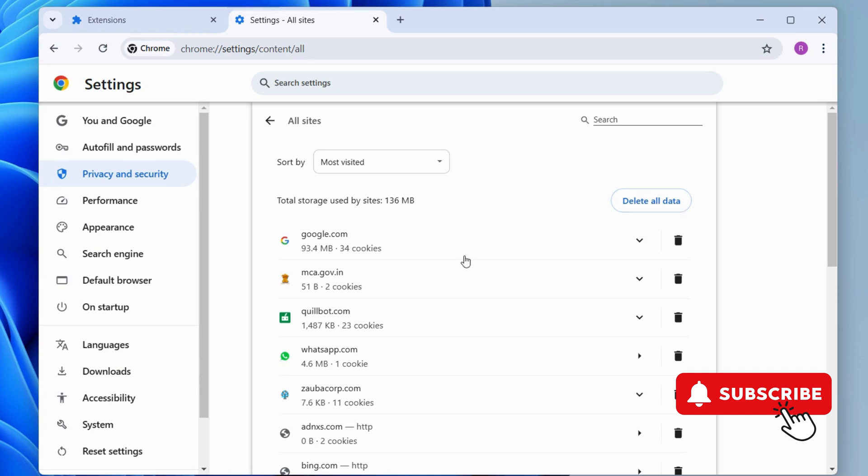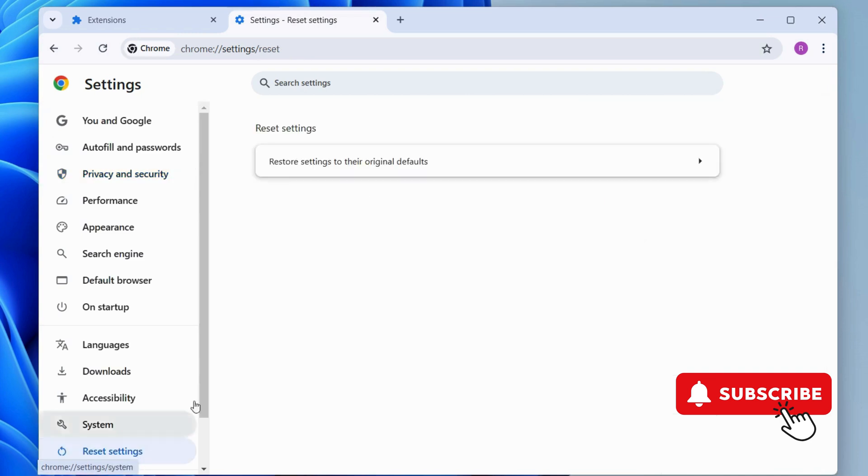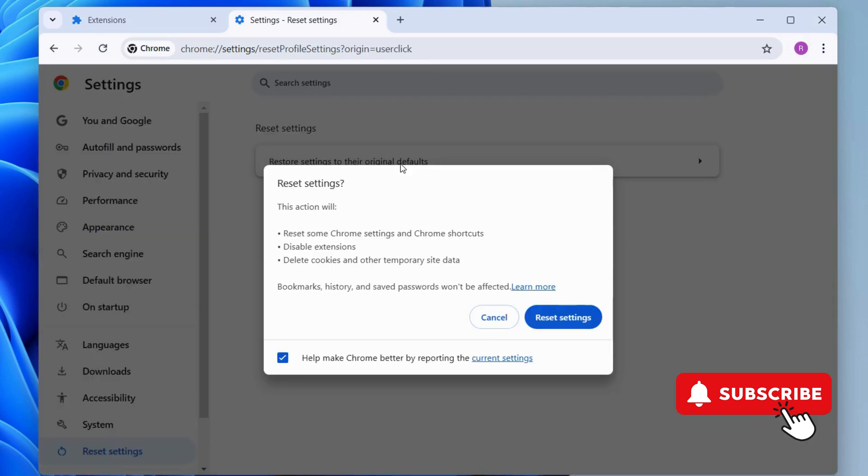If those McAfee virus alerts don't stop even after this, go to the Reset Settings tab. Here, click this Restore Settings to their original defaults. Finally, click Reset Settings to confirm.